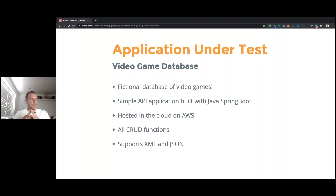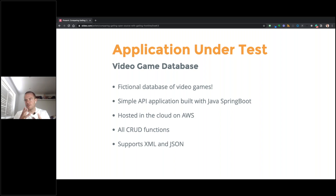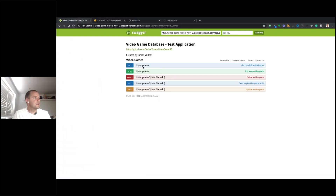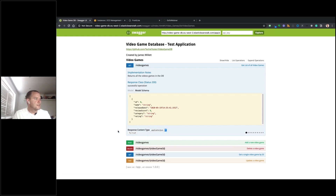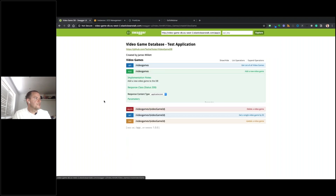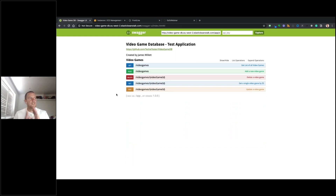The application we're testing against today is a video game database — a fictional database I built myself with Java Spring Boot, hosted on AWS. I use this application to teach some of my online courses. It supports the normal CRUD functions — GET, POST, DELETE — and supports both XML and JSON. The API is documented in Swagger, where we can call the GET endpoint to return a list of video games, or the POST endpoint to create a new one.